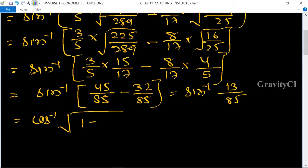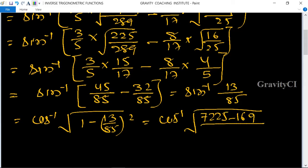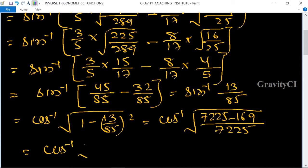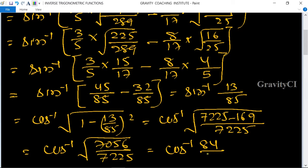This equals cos inverse root under 1 minus 13 upon 85 whole square, which is cos inverse root under 7225 minus 169 upon 7225, equal to cos inverse root under 7056 upon 7225, giving cos inverse 84 upon 85.